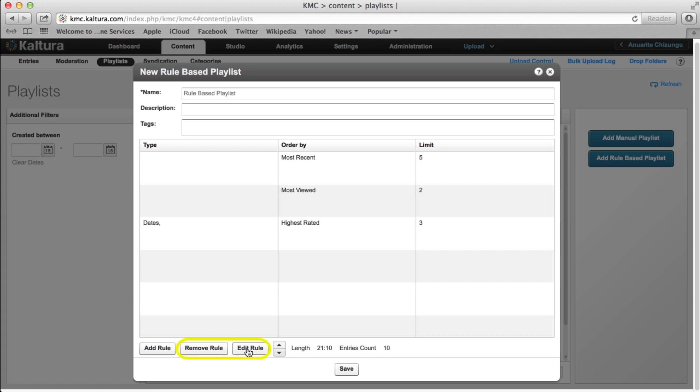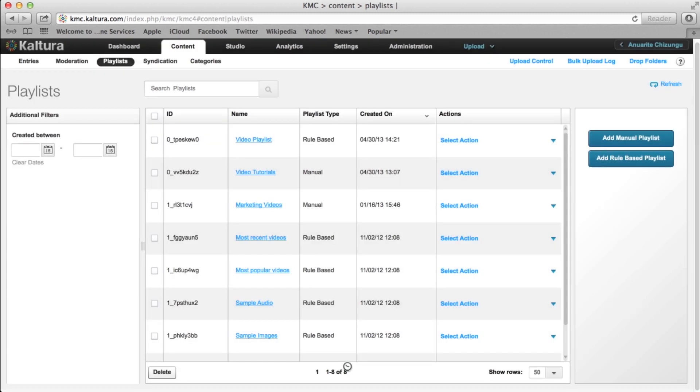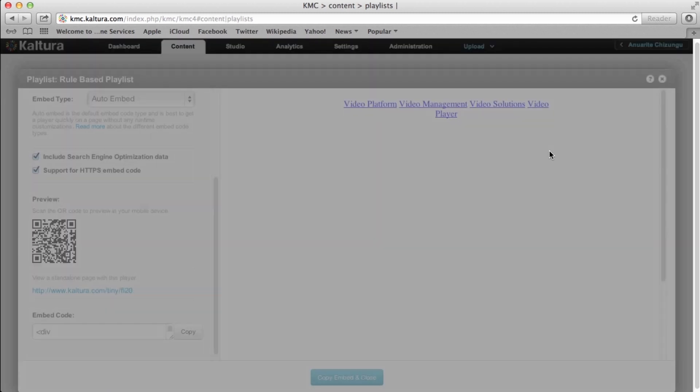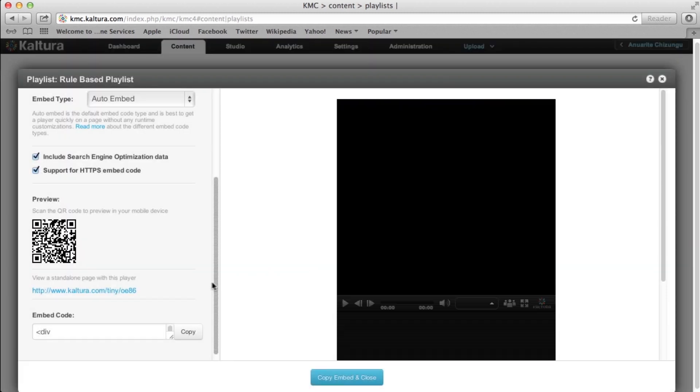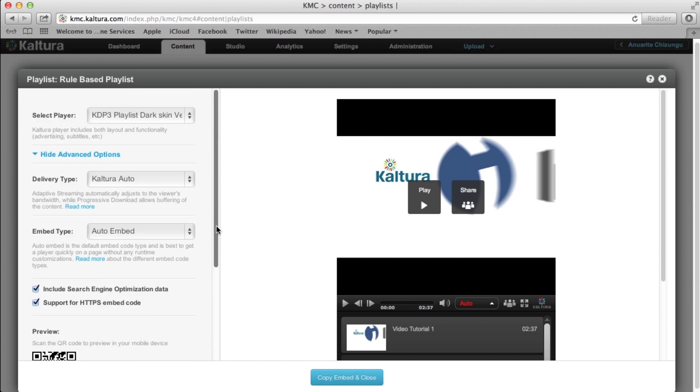To edit and delete existing rules, use the Edit Rule and Delete Rule buttons at the bottom of the page. Once you save your changes, you can preview and embed this playlist.